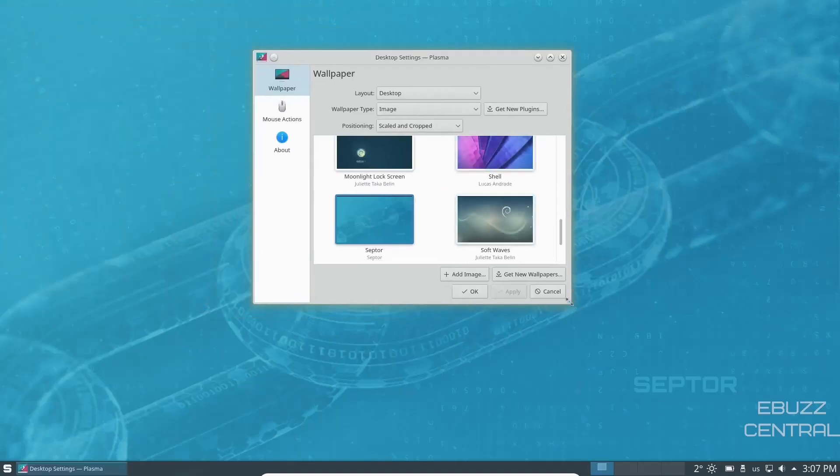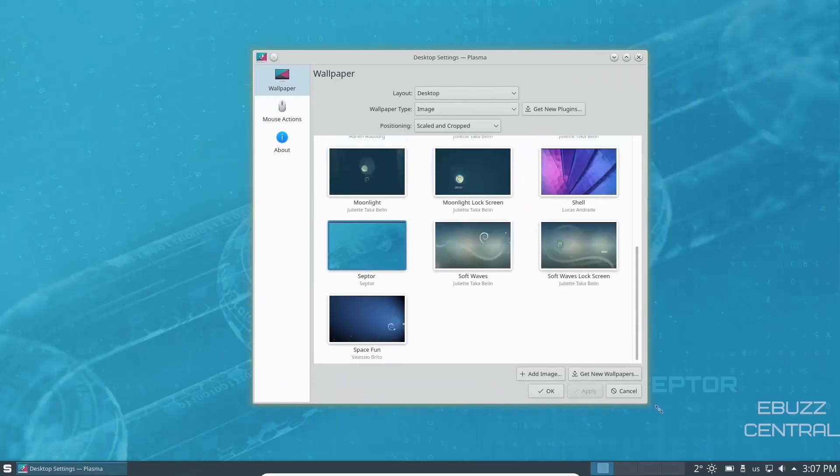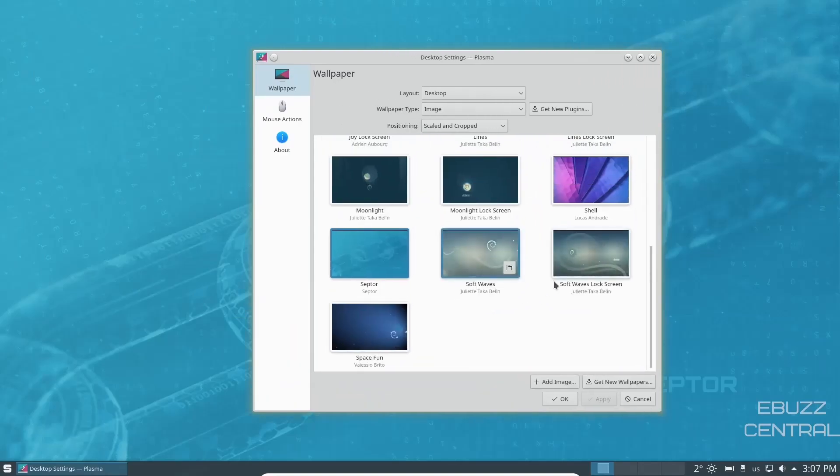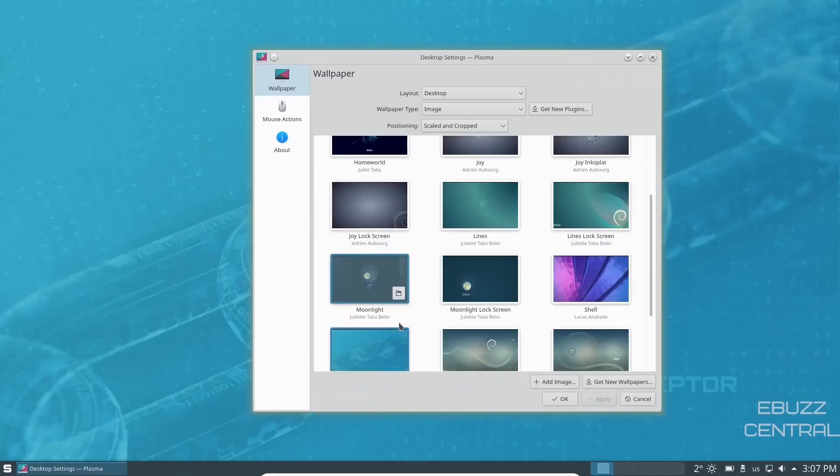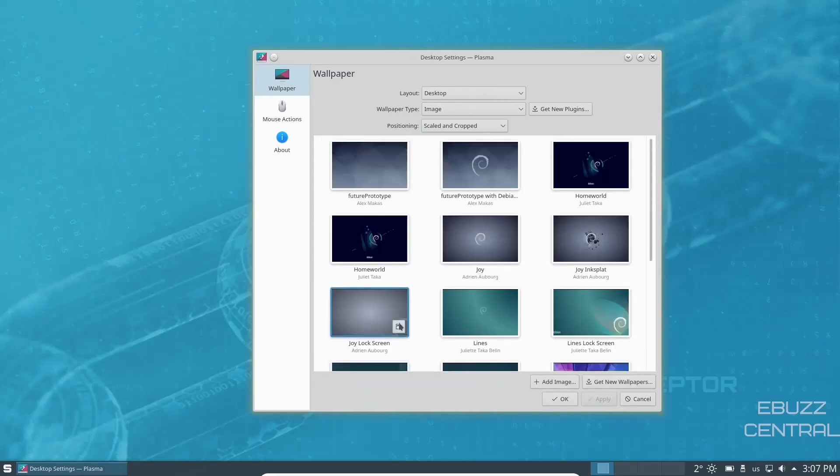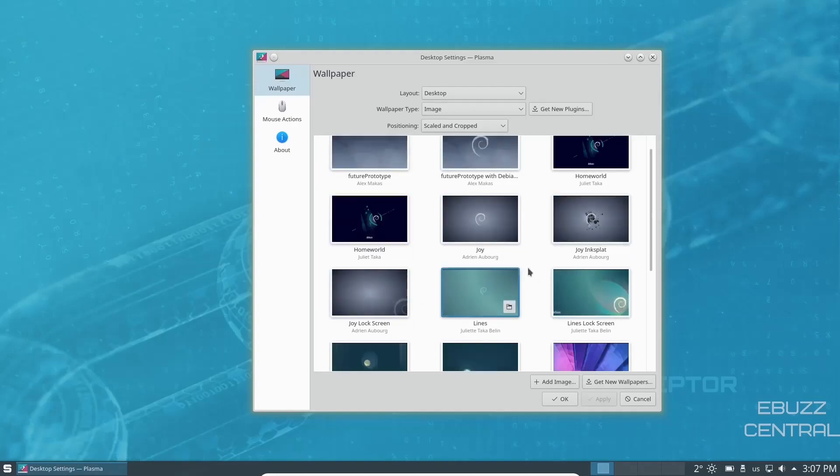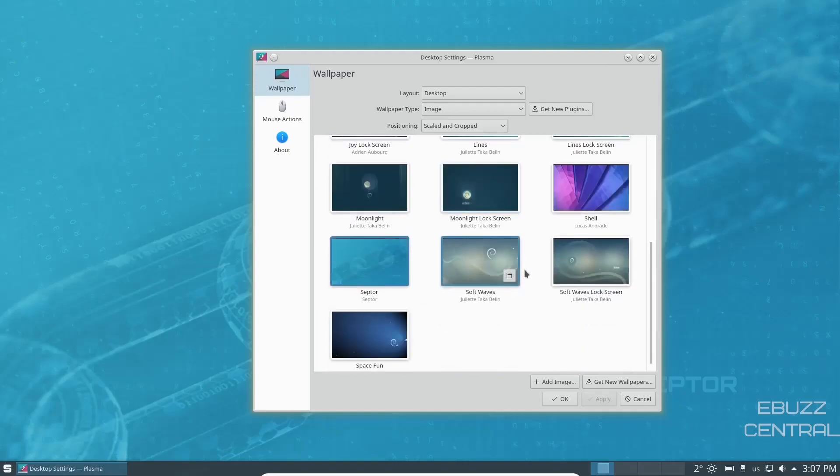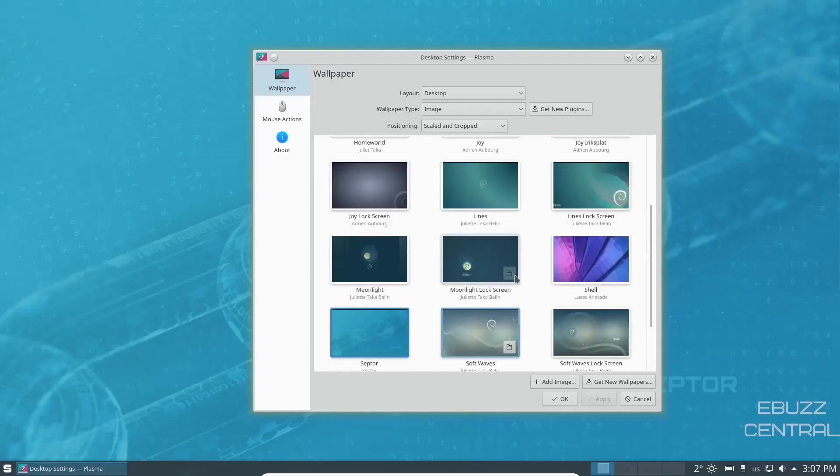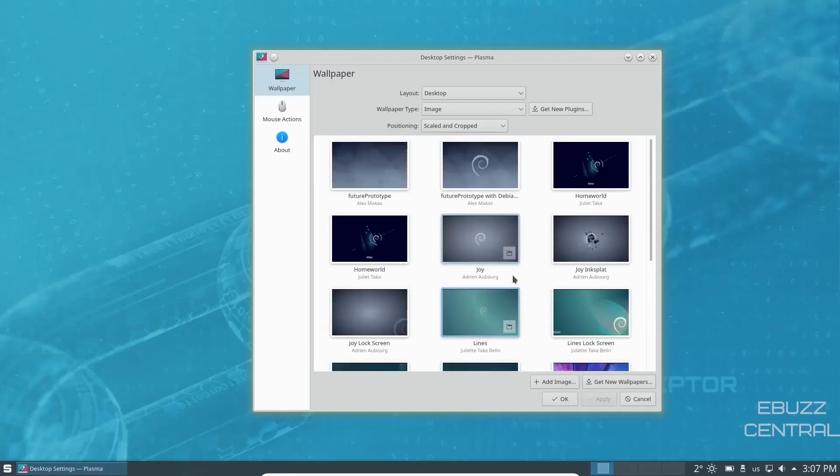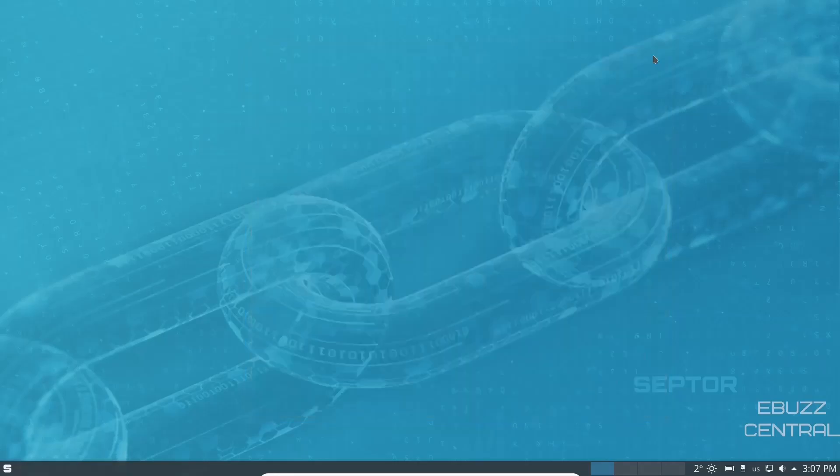And as you can see, with it being based on Debian, you're going to have some other Debian focused wallpapers. And you've got a few to choose from. And most of them are Debian. And I'm going to go ahead and leave the wallpaper that it came with out of the box up.